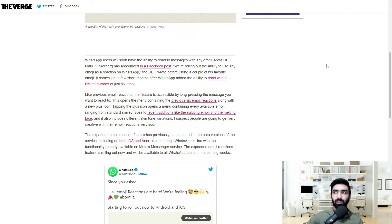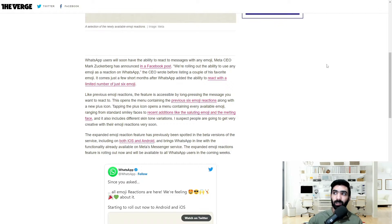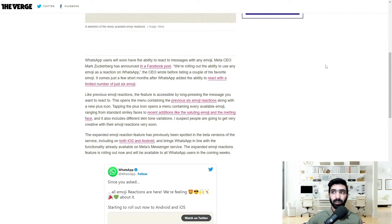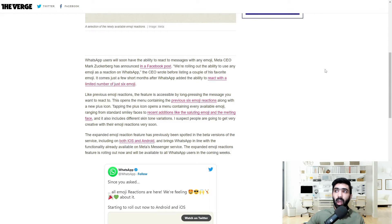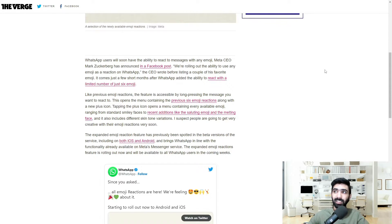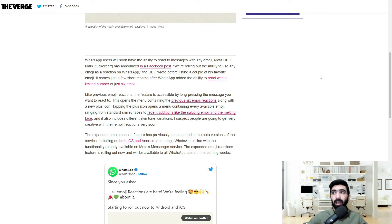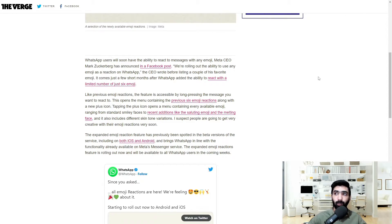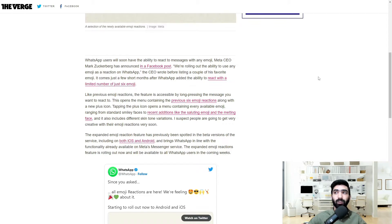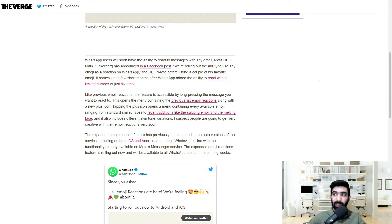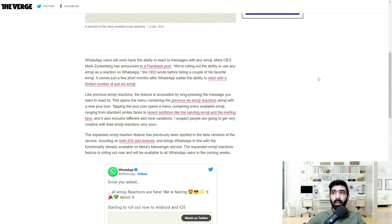WhatsApp users will soon have the ability to react to messages with any emoji. Meta CEO Mark Zuckerberg has announced in a Facebook post. We're rolling out the ability to use any emoji as a reaction on WhatsApp, the CEO wrote before listing a couple of his favorite emojis. It comes just a few short months after WhatsApp added the ability to react with a limited number of just six emojis.